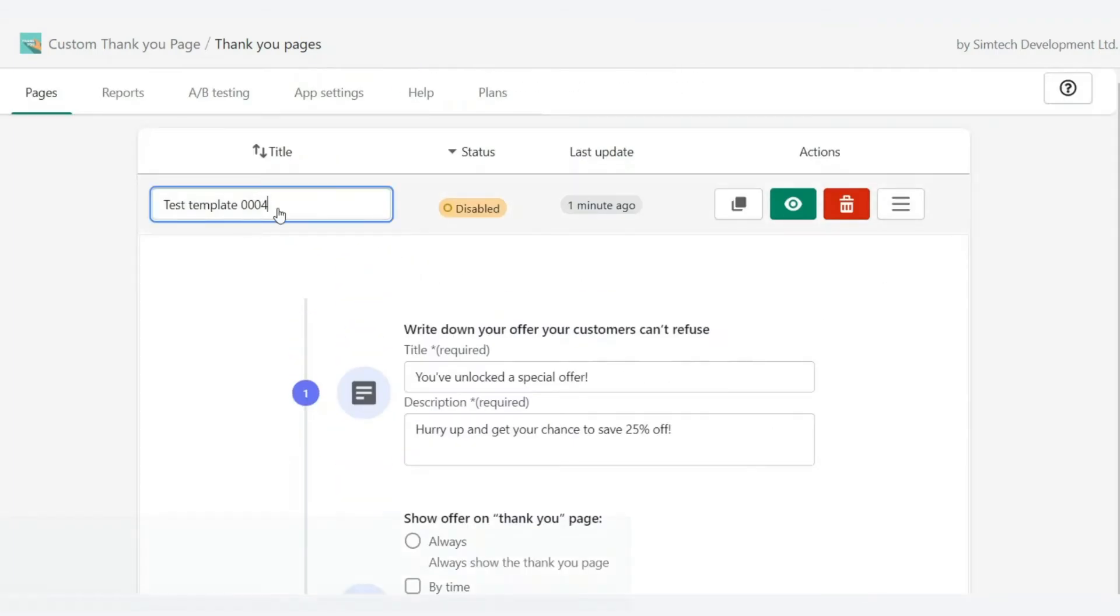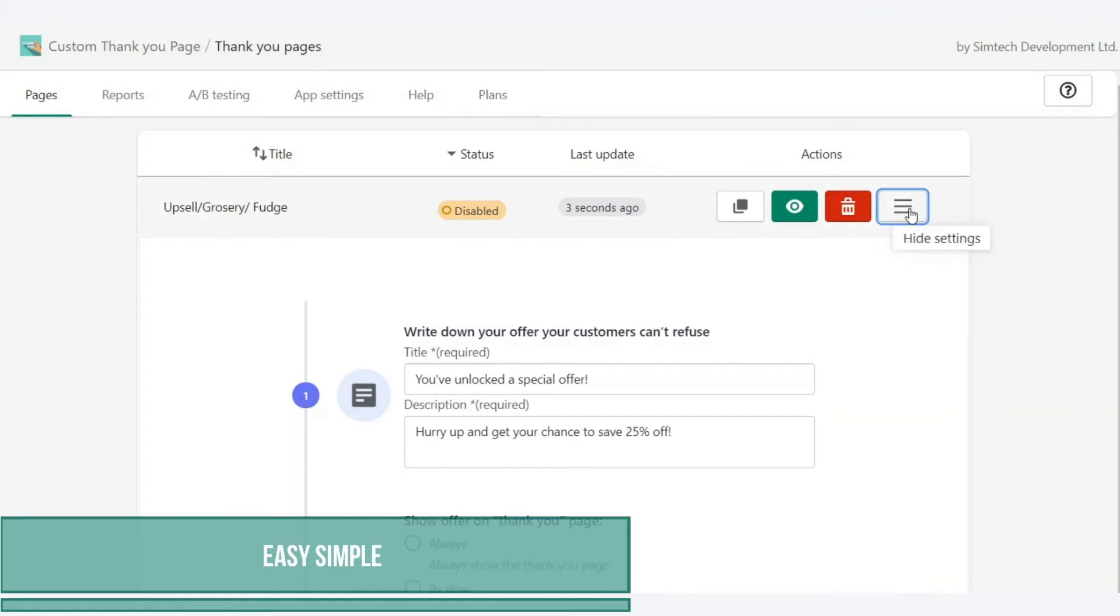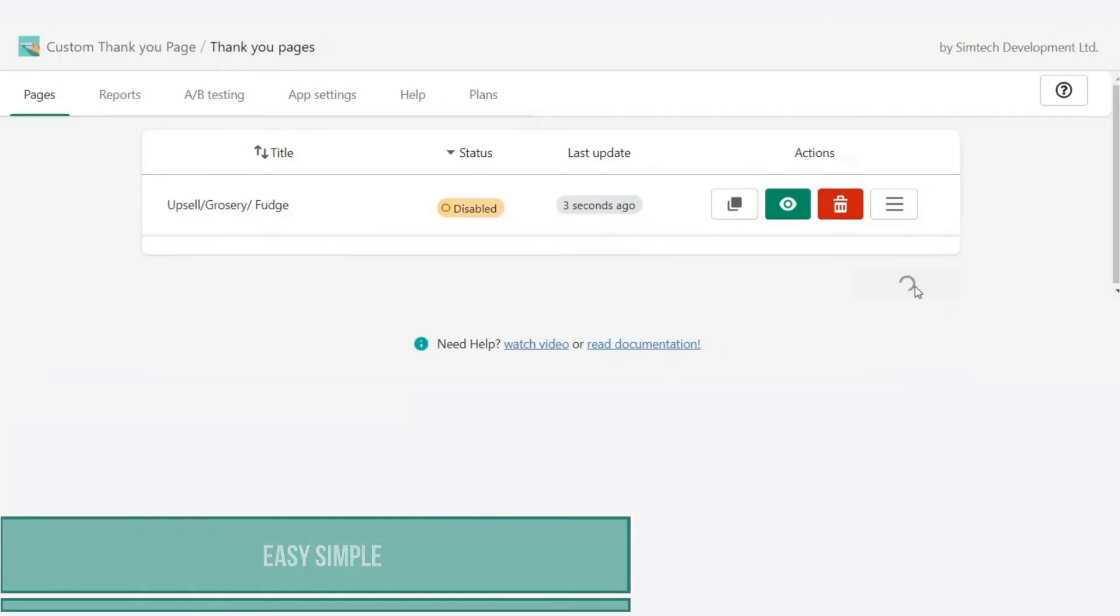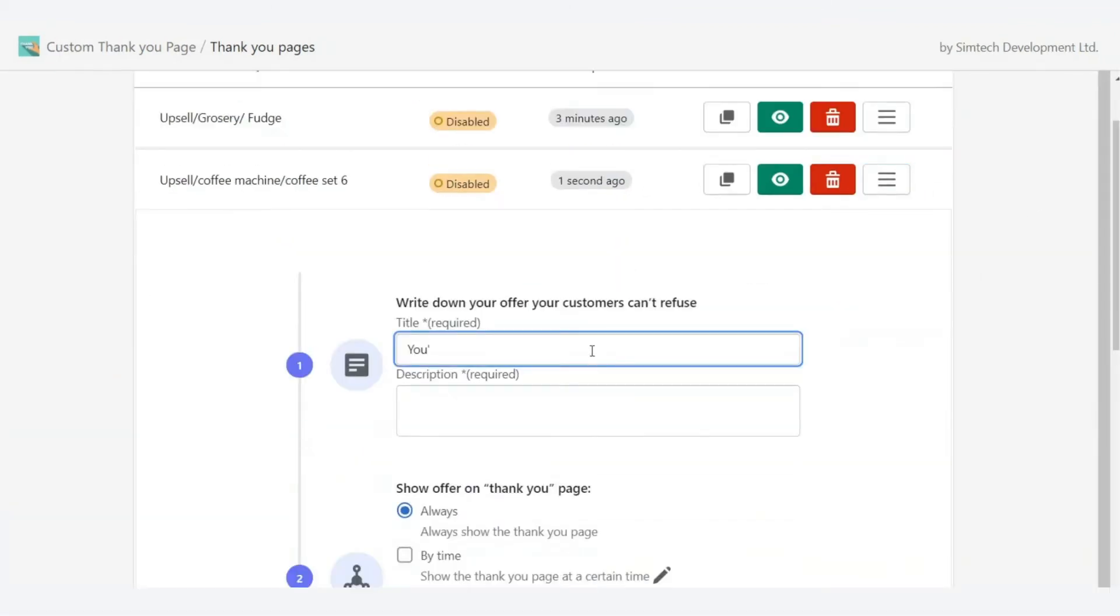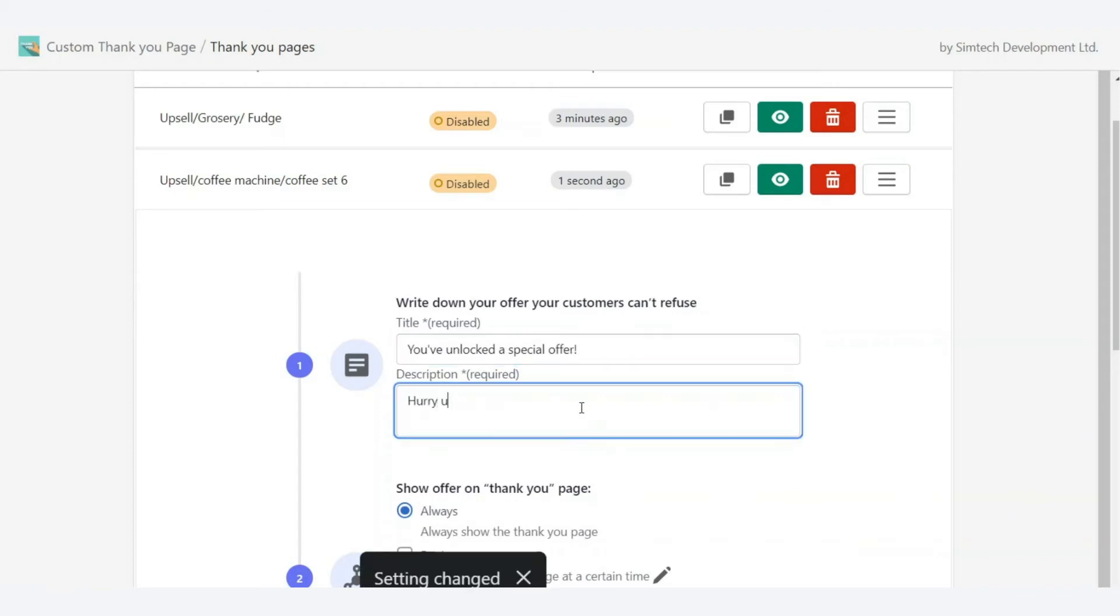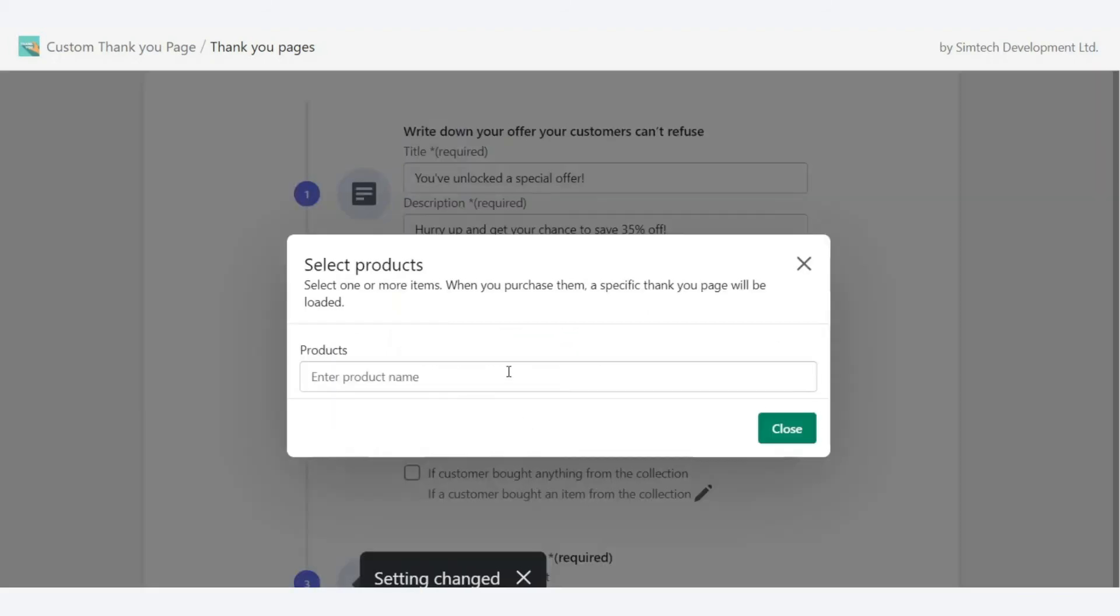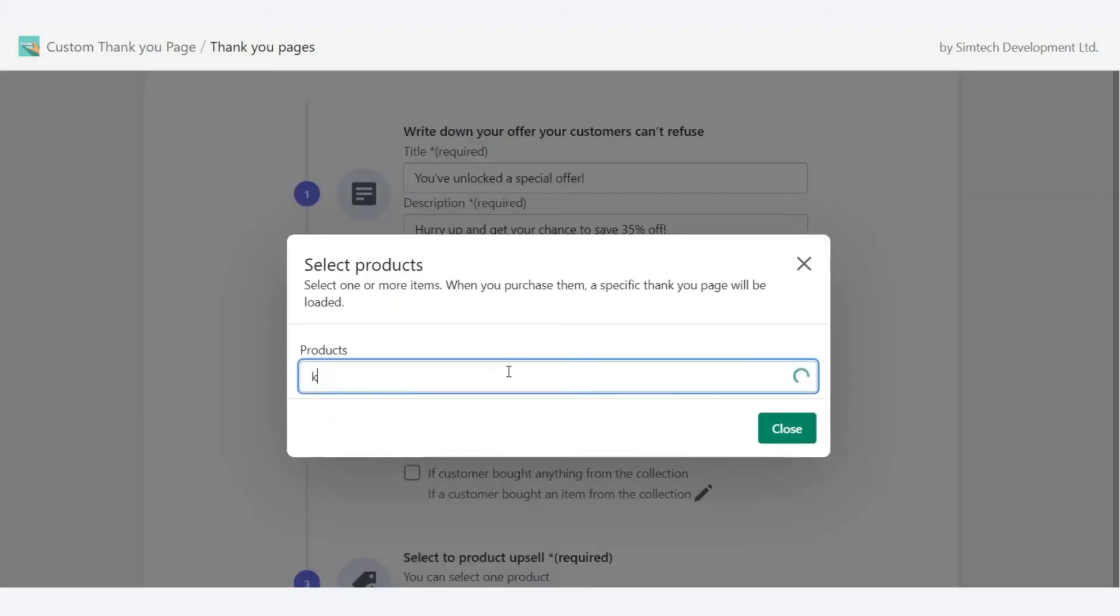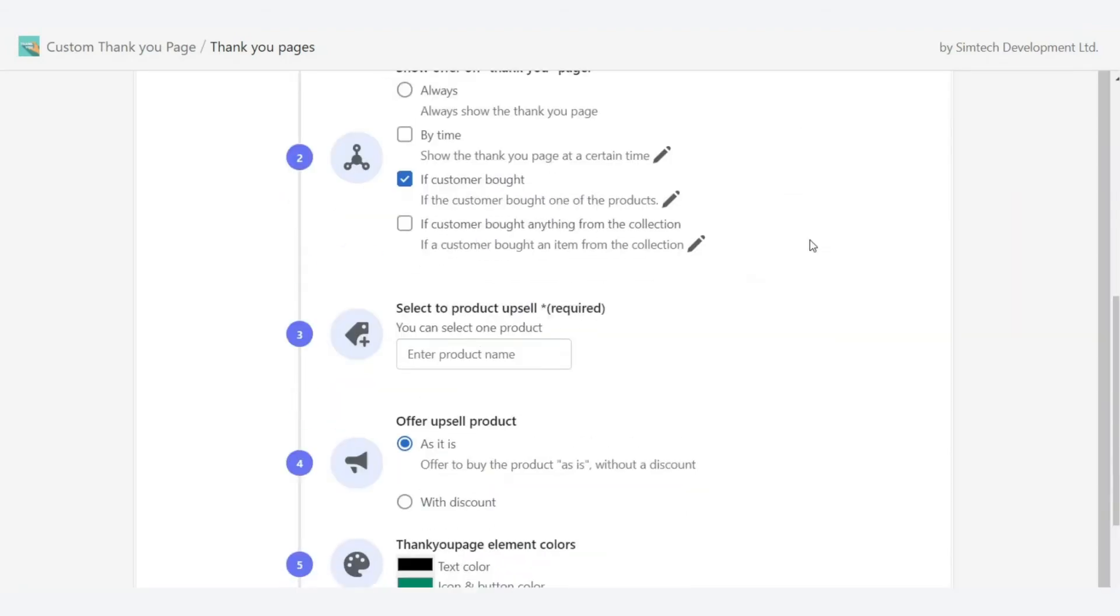For example, you can offer a homemade fudge at an attractive price to all the customers who bought any product from the grocery category. Or you can show the year's supply of coffee with a discount for the customers who bought a coffee machine.